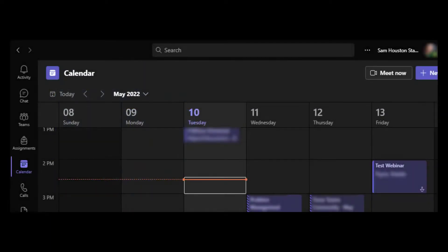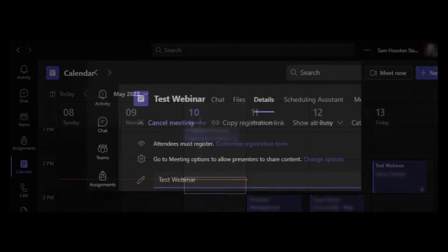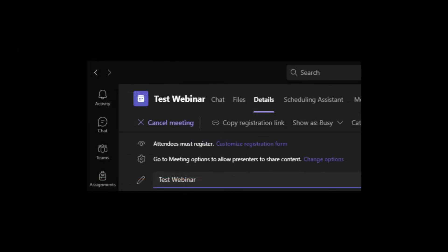To get started, open the webinar event by double-clicking on the item in the Teams calendar. Once the invite opens, select Customize Registration Form.